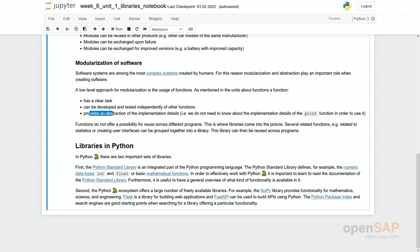However, these functions so far could only be used within one program, not from one program to the next program. This is why we need this concept of libraries.